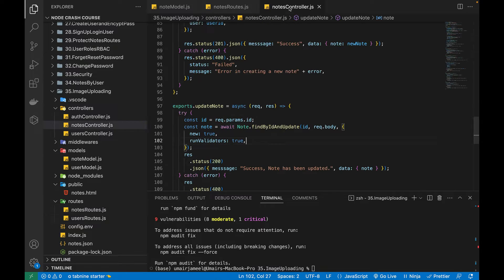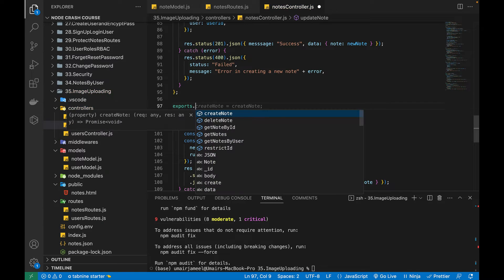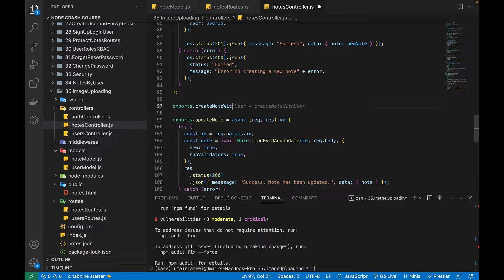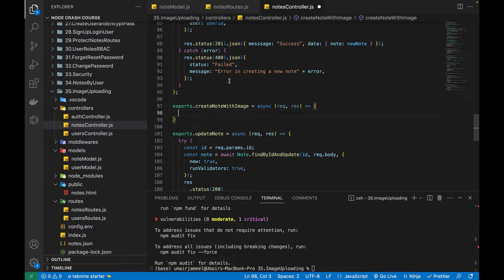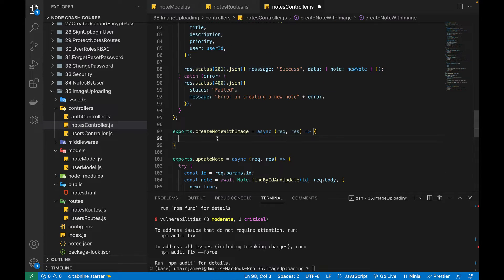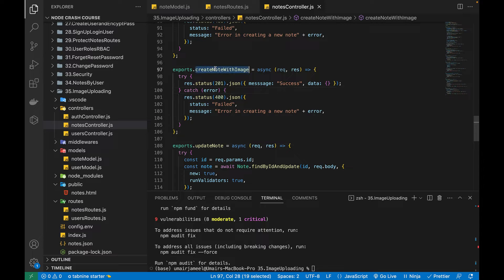After that, let's try to create one function that will handle uploading images along with creating a new node. I'll be writing exports dot and I will name this function createNodeWithImage, making it async with request and response. For now, let's copy the existing code structure and paste it over here. I'll send empty data for now. So this is the function.